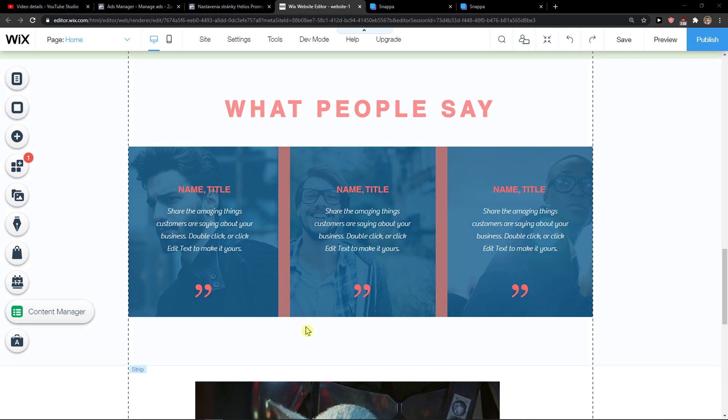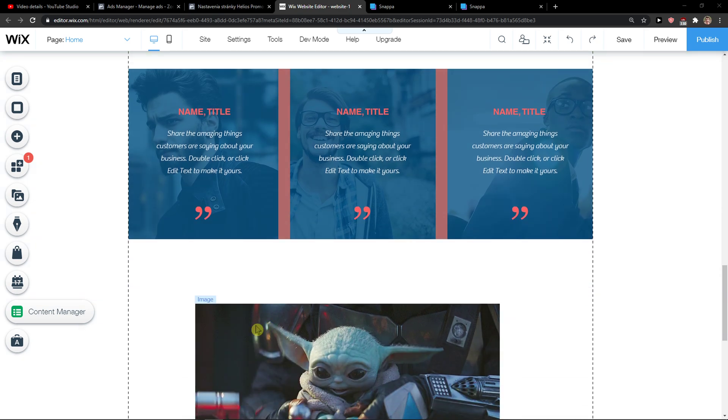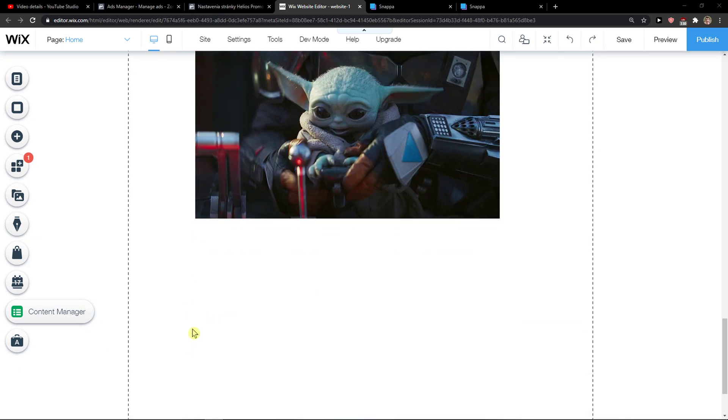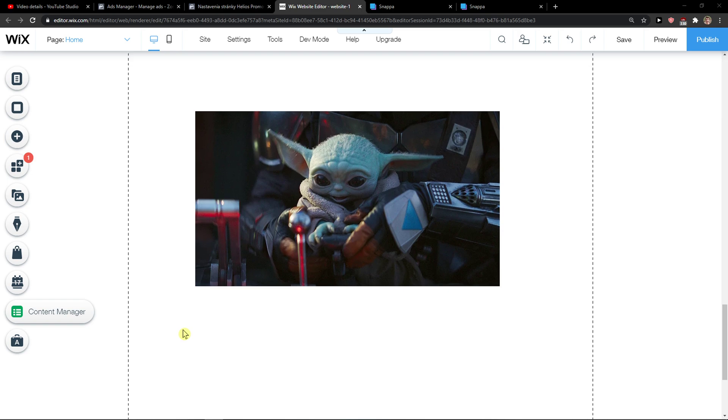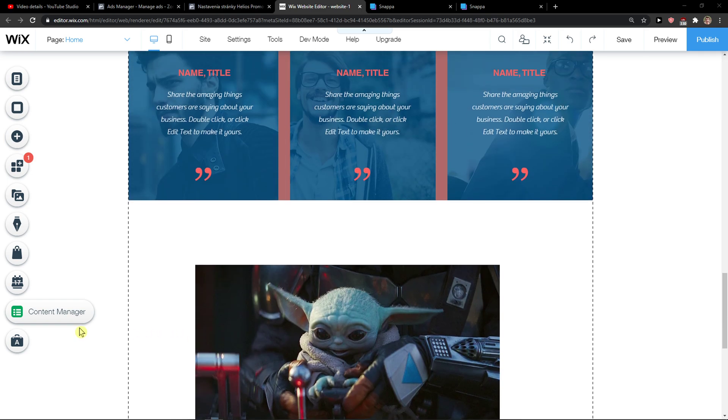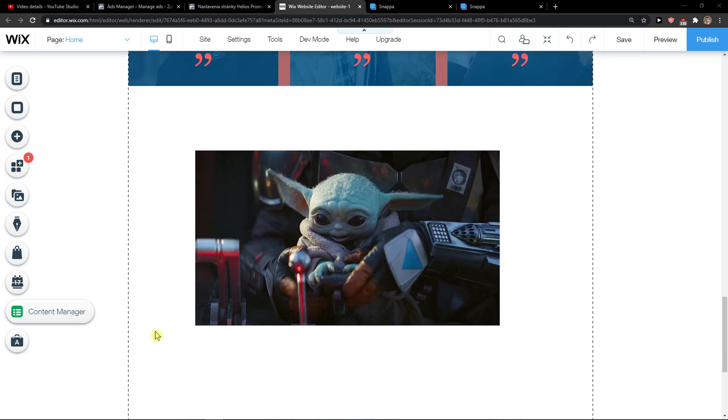Hey everybody, my name is Markus and in this video I will show you a simple way how you can easily edit your footer in Wix.